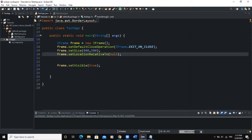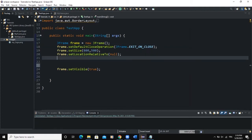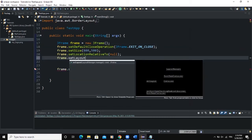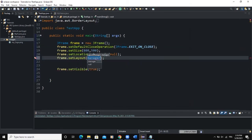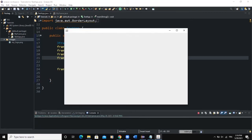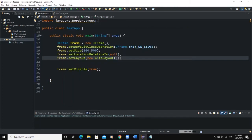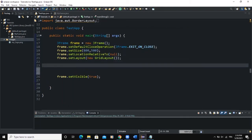So how do you set the layout manager on a frame? The line of code you need to write is: frame.setLayout() and then in the brackets you write new followed by the name of the layout you want to set. For example, if you want to set a GridLayout, then your frame object is going to have a GridLayout set to it. If you run now you won't see any difference because we have not added any component yet.